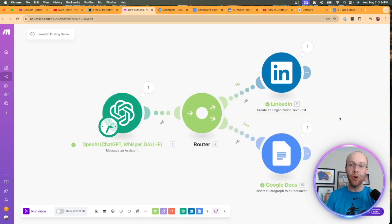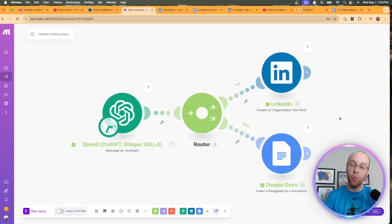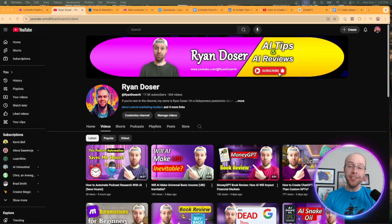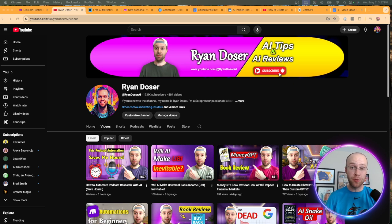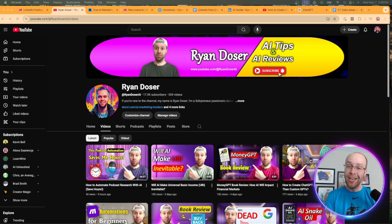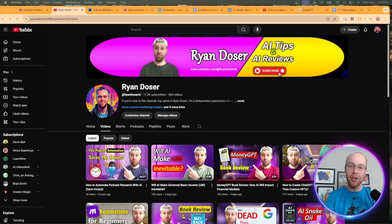Long story short, that is how you automate posts on LinkedIn and get them to sound like you using ChatGPT assistants. If you've made it this far into the video, I truly appreciate you. I hope this simple automation helped you out. If you found value in what I shared, be sure to give me a thumbs up and subscribe to the channel. I also want to hear your thoughts in the comments below — is this an automation you found useful? Should I do more automation content like this?